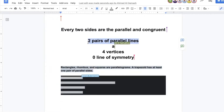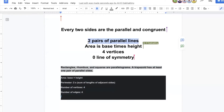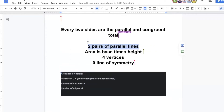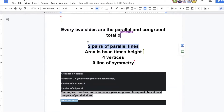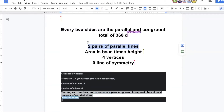Two pairs of parallel lines — who wrote that? Ali, plus one. Rectangles, rhombuses, and squares are parallelograms — very good. A trapezoid has at least one pair of parallel sides — very good. Number of vertices: four. Number of edges: four. Very good. Perimeter: two times the sum of lengths of adjacent sides — very good. Now please post pictures.